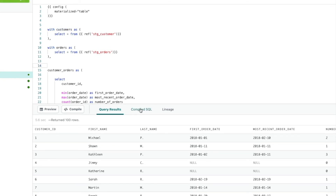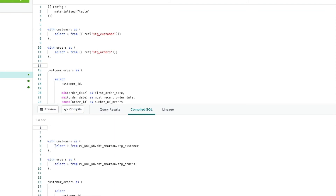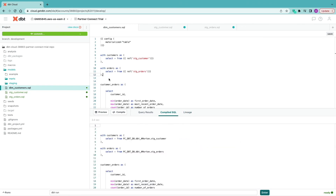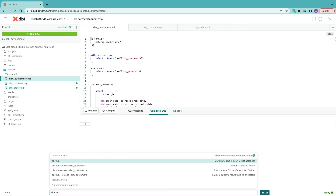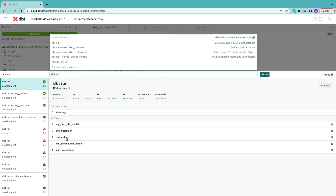We hit save and look at the compiled SQL. The compiled SQL is now referencing our staging tables based on how we structured our models. If anything changes in stage_customers we don't need to worry about changing anything in this main query. Going over to lineage — I notice there's an extra 'with' that can be removed. Now I'll issue a `dbt run` command, and dbt has worked out that stage_customers and stage_orders need to run before dim_customers.